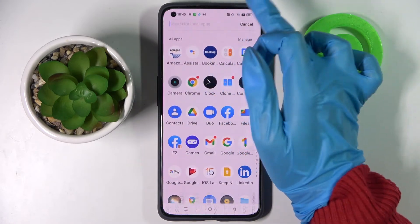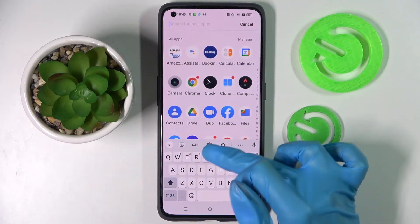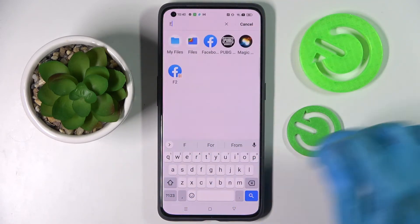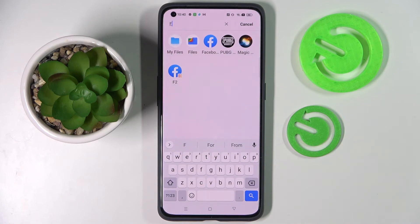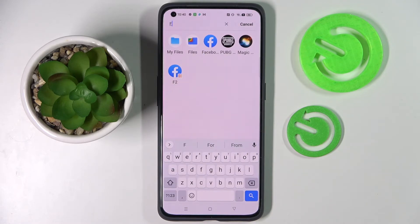Now when I type in F in the search, as you can see Facebook was successfully cloned. Thanks so much for watching! If you enjoyed this video, leave a like, comment and definitely subscribe! Bye!